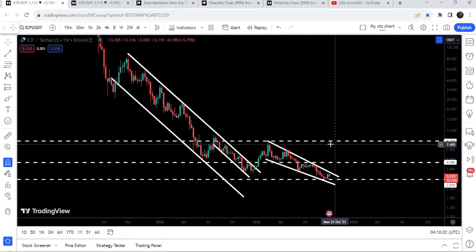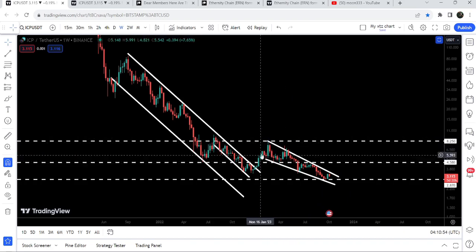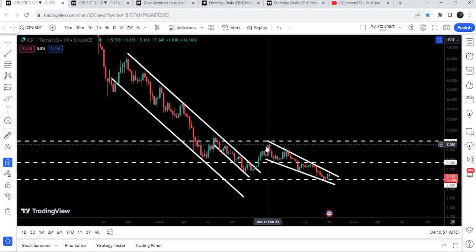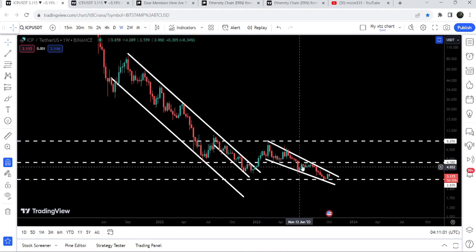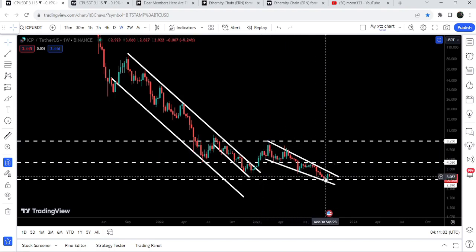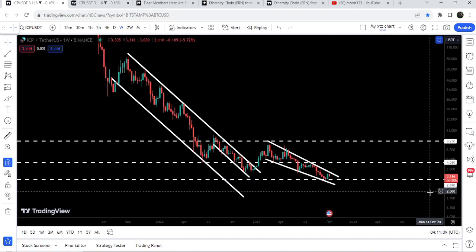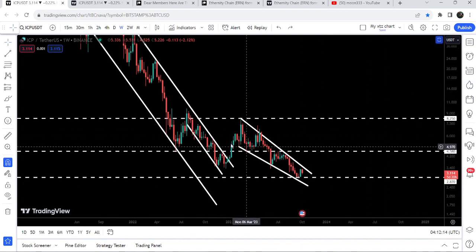Finally it broke out in January 2023 but got rejected by the long-term resistance at $8.25. Now you can see that since February 2023 the price has been moving inside another falling wedge pattern. We had a bounce, then rejection, bounce, rejection, bounce, rejection, bounce — and now after this recent bounce on September 11th, the price has again reached the resistance of this falling wedge pattern.